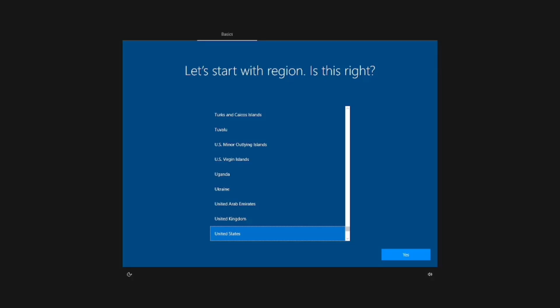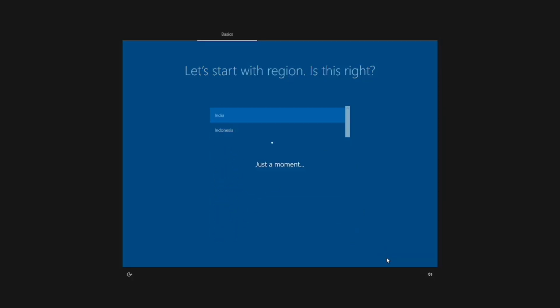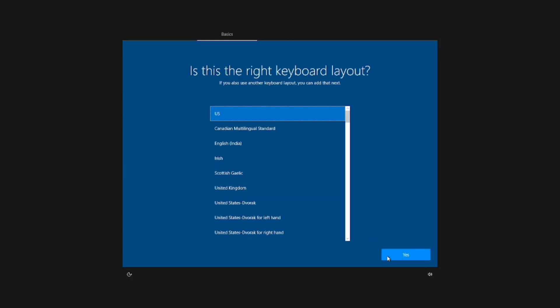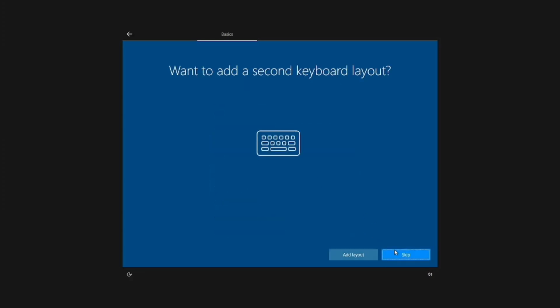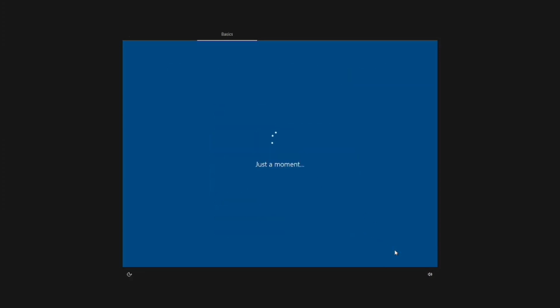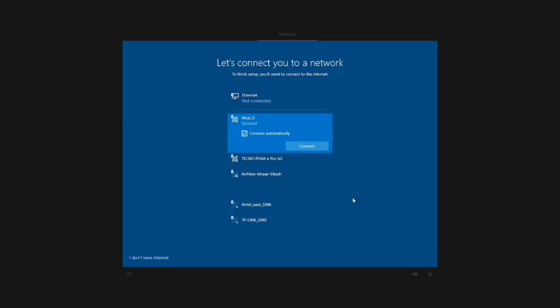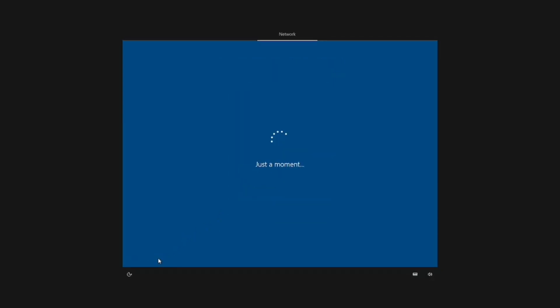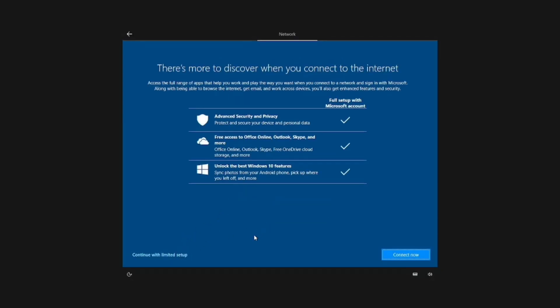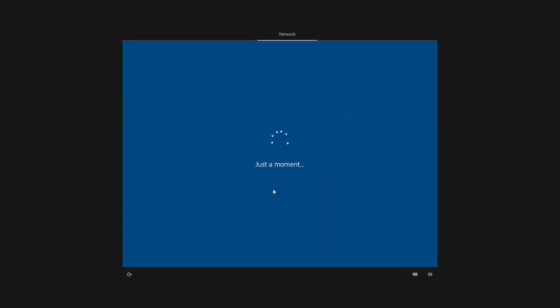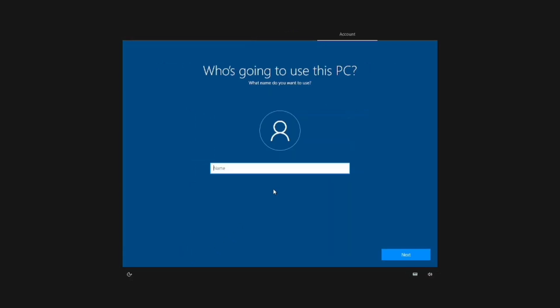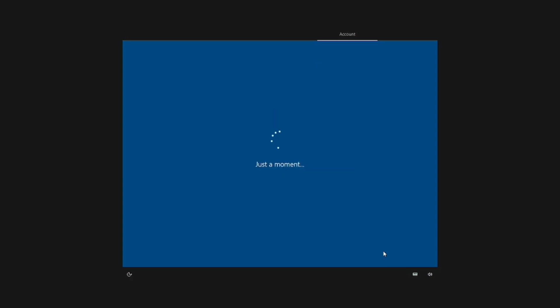Now, proceed with the initial setup. Select your region and click Next. Choose your keyboard layout, then click Next again. Skip the second keyboard layout selection. When prompted for an Internet connection, select I don't have internet and continue with the limited setup. Enter your username and click Next. You can set a password if needed, but I'll skip that step.